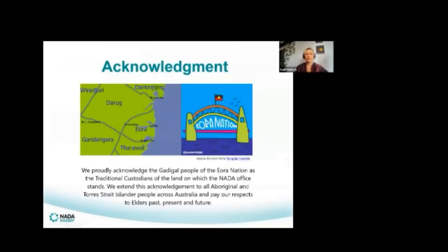I'd like to start by acknowledging the traditional owners of the land from which I'm coming to you today. We proudly acknowledge the Gadigal people of the Eora Nation as the traditional custodians of the land on which the NADA office stands. We extend this acknowledgement to all Aboriginal and Torres Strait Islander people across Australia and pay our respects to Elders past, present and future.